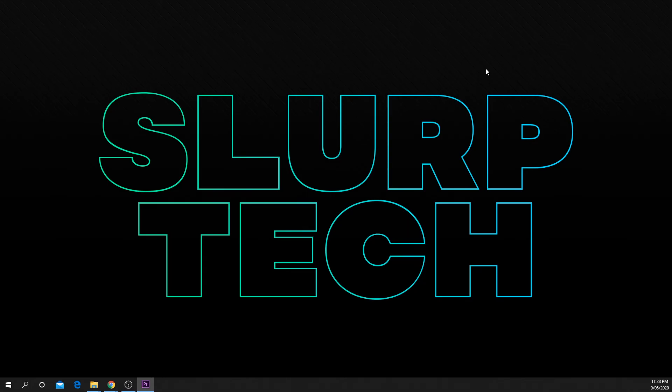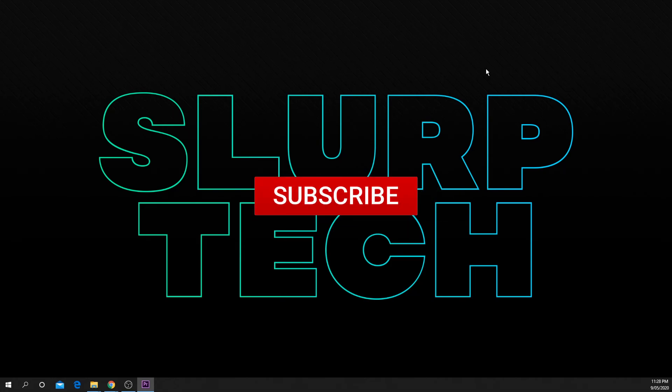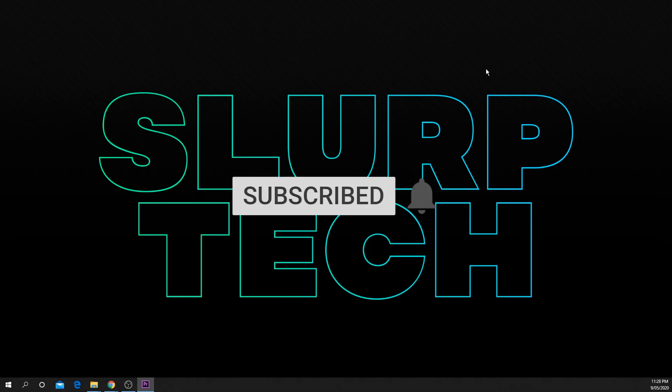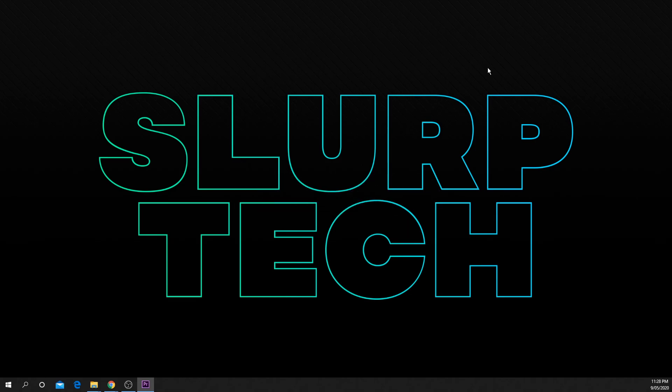If you enjoyed the video or found it helpful please be sure to drop a like and comment. Also be sure to subscribe for more helpful tech videos. It really helps support the channel.